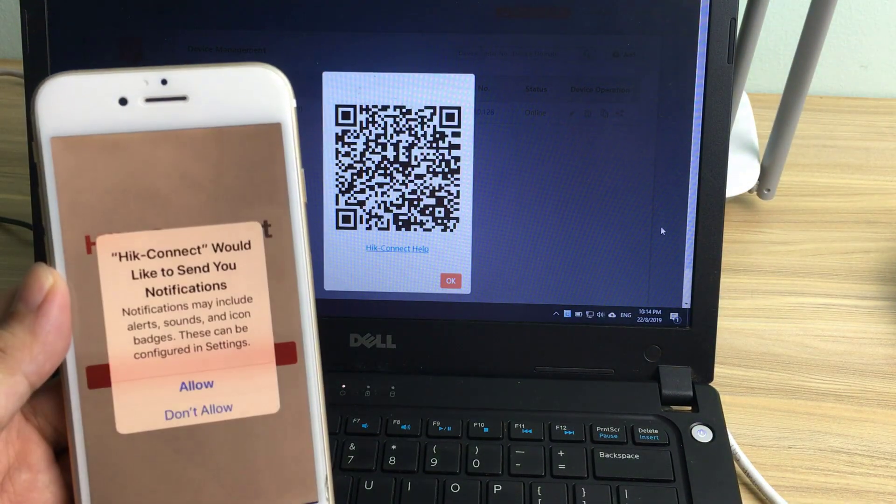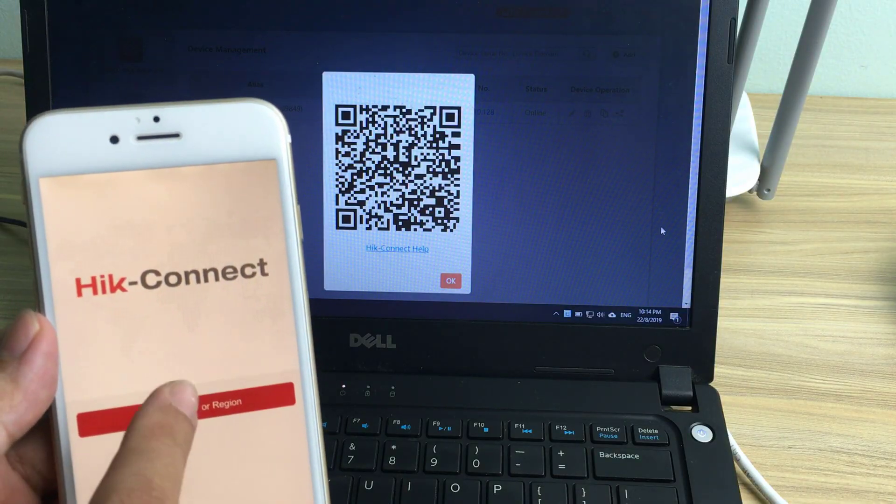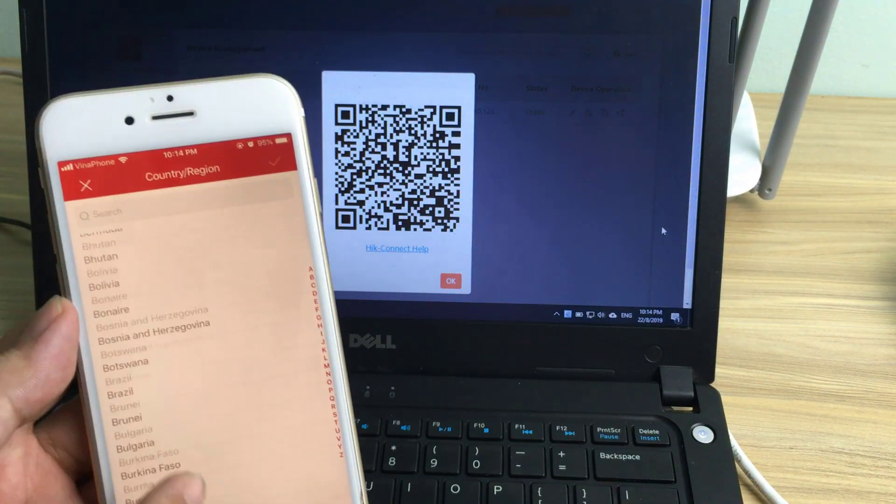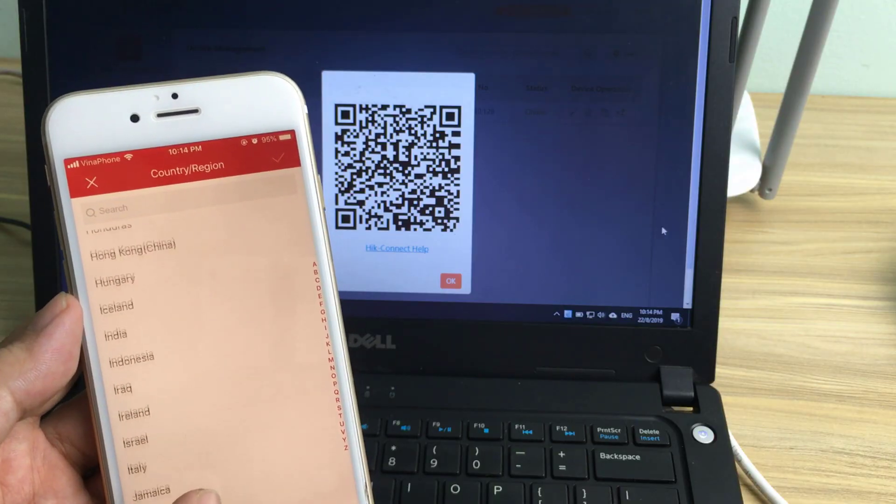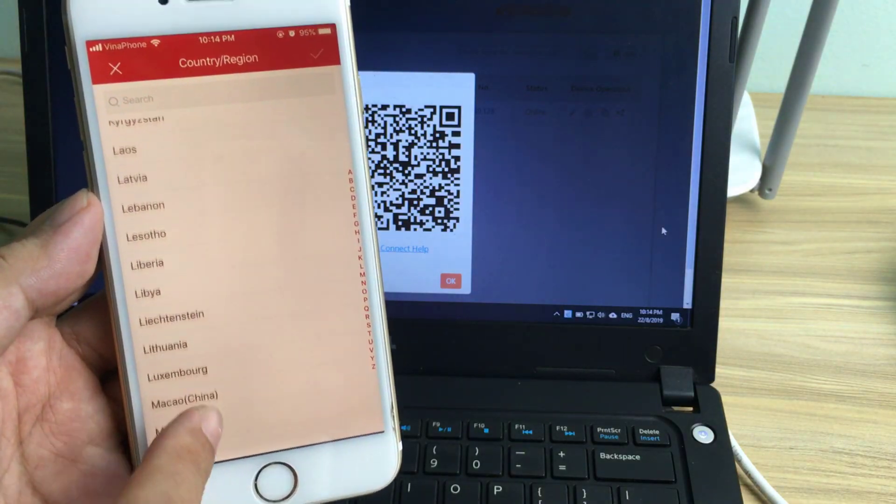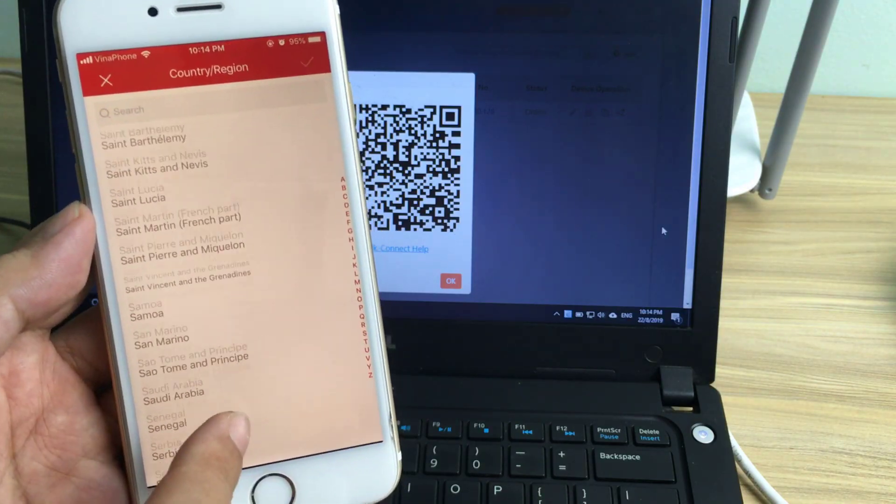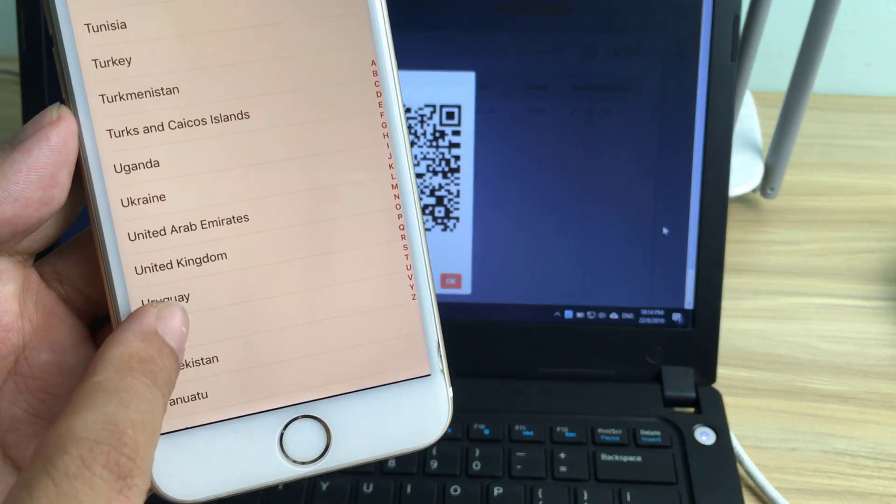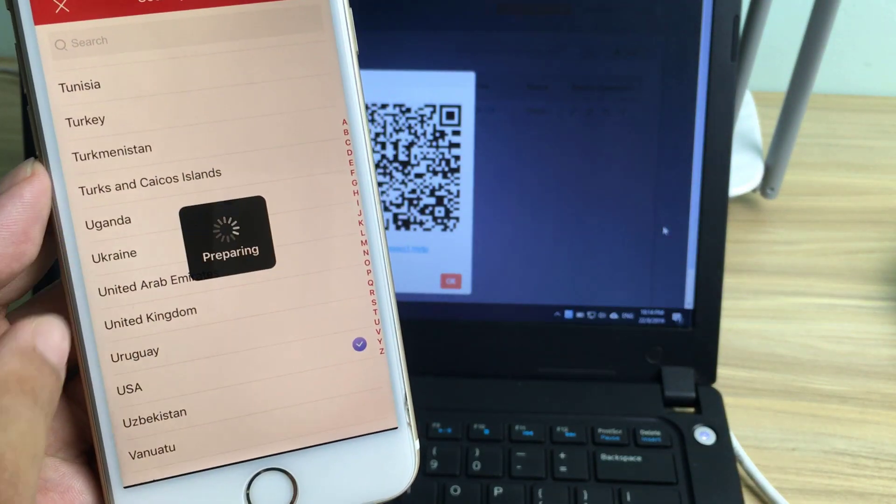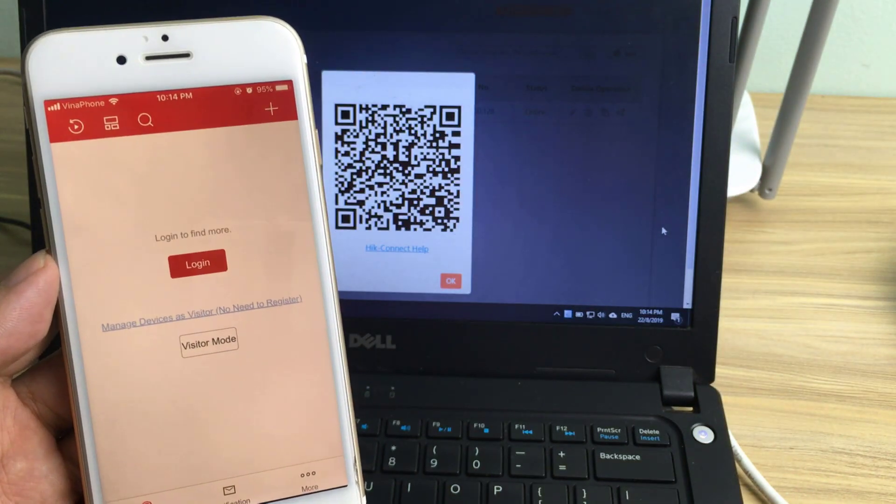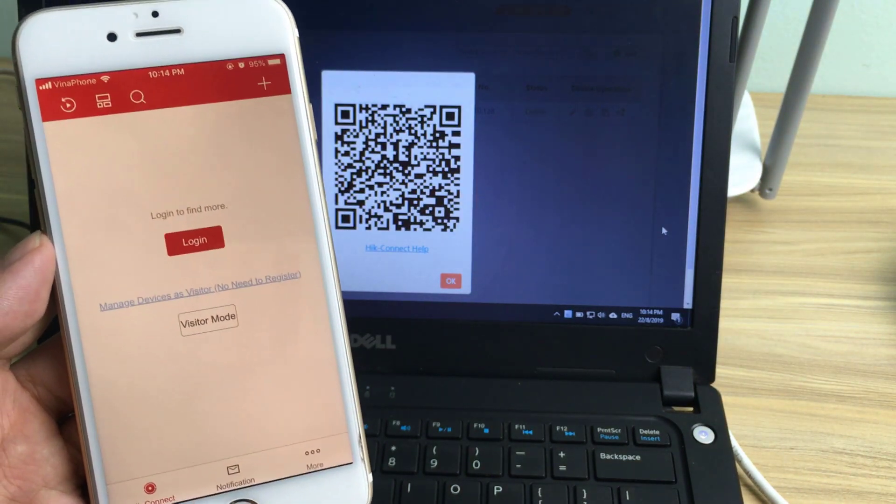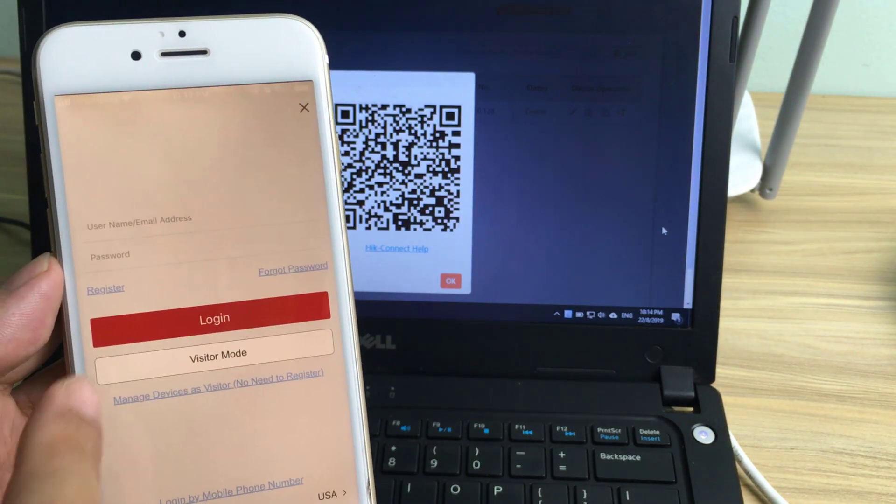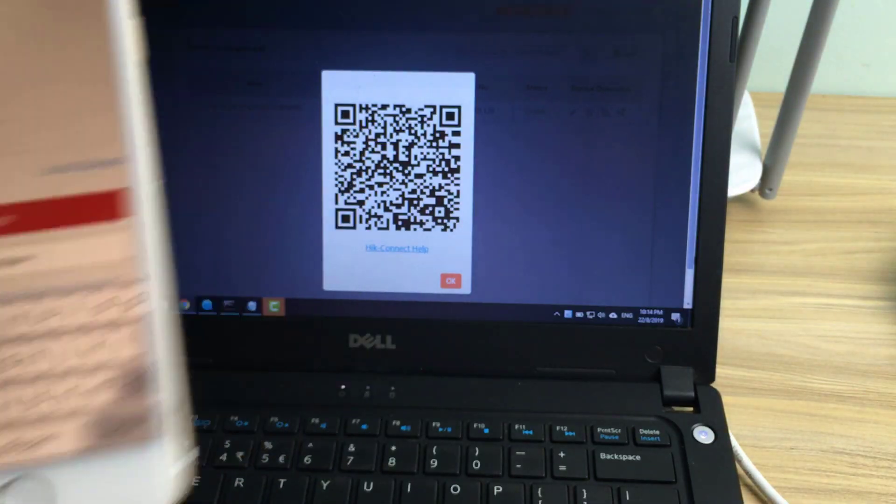Allow the necessary permissions. Select USA as your region and log in to your account.